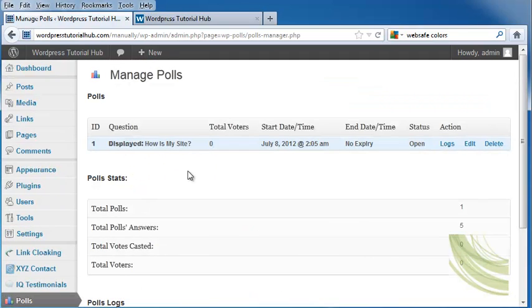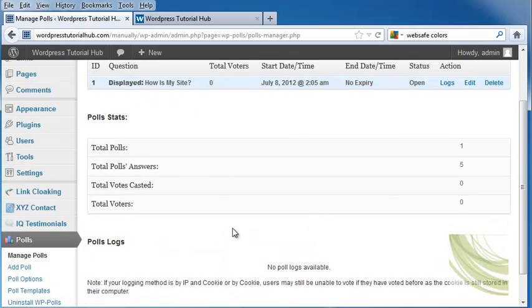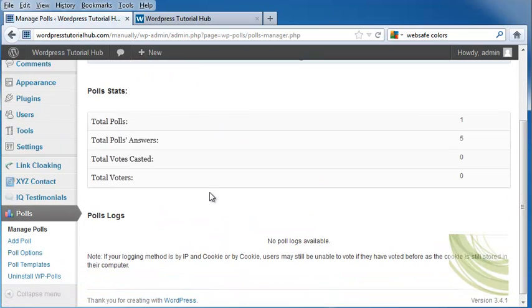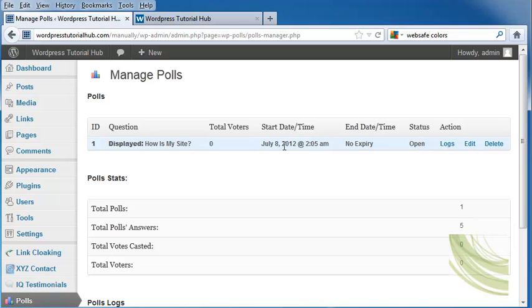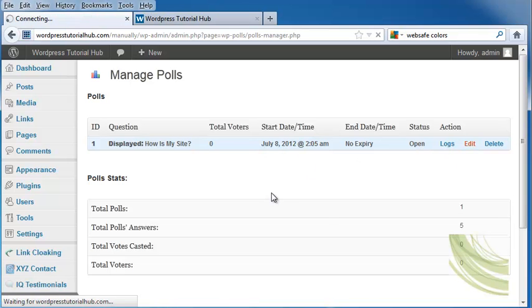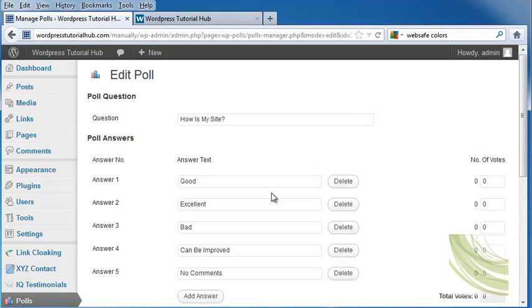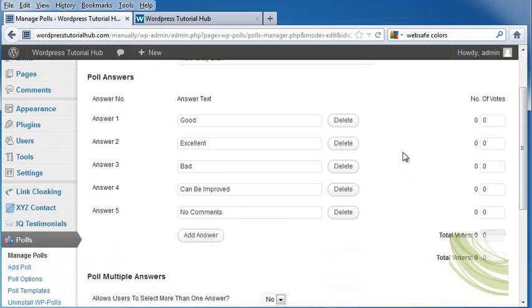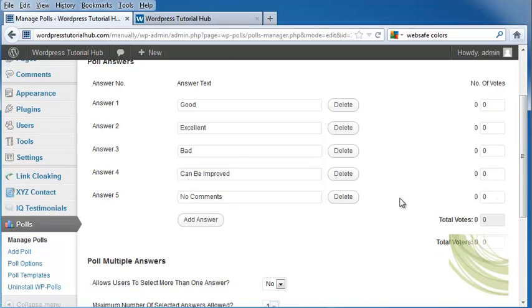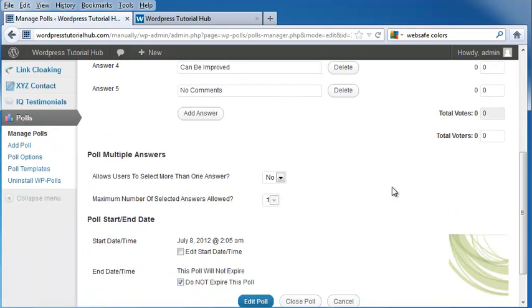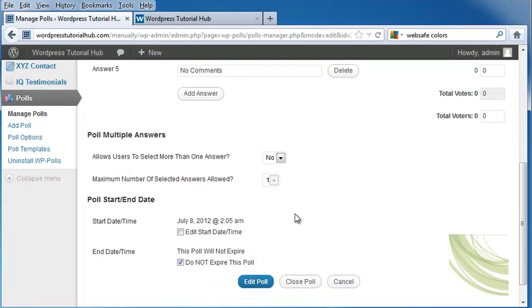I'm going to click on that, and it gives us our poll stats, our poll logs, and I had gone in and made a poll called How Is My Site. The answers for this are good, excellent, bad, can be improved, no comments, or I can delete any of these, or add even more. And over here to the right, you'll see that it shows how many votes each one of these answers gets. You can choose whether you want the users to select more than one answer, and the maximum number of selected answers that they're allowed.